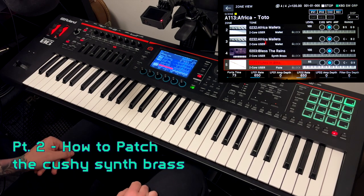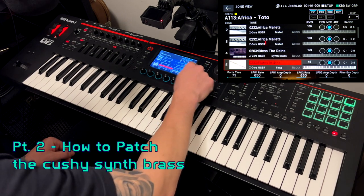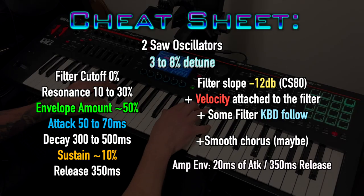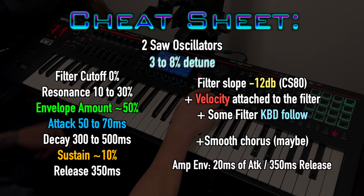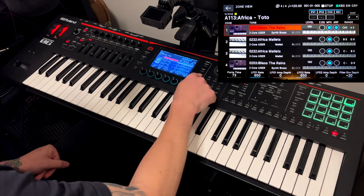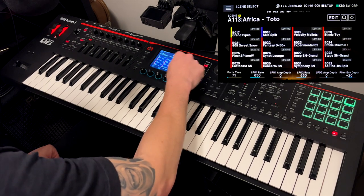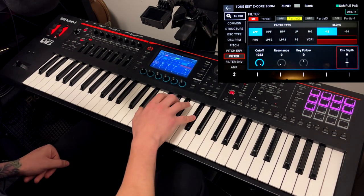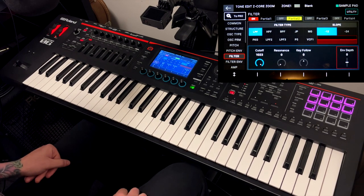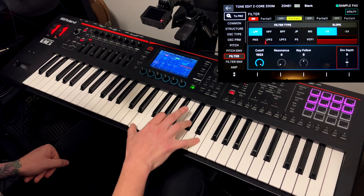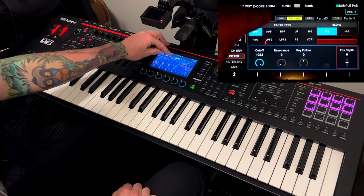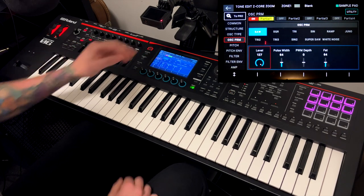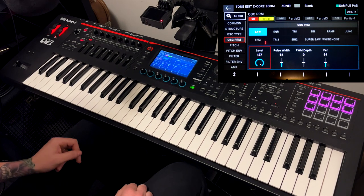Now for the second part of the video — I just want to show you how I created this 'I Bless the Rains' patch. I always make my patches from scratch. For that I have a scene here called blank. If I head into parameter — yeah, this is a blank sound. Just partial number one using virtual analog and saw. This is where it all begins.